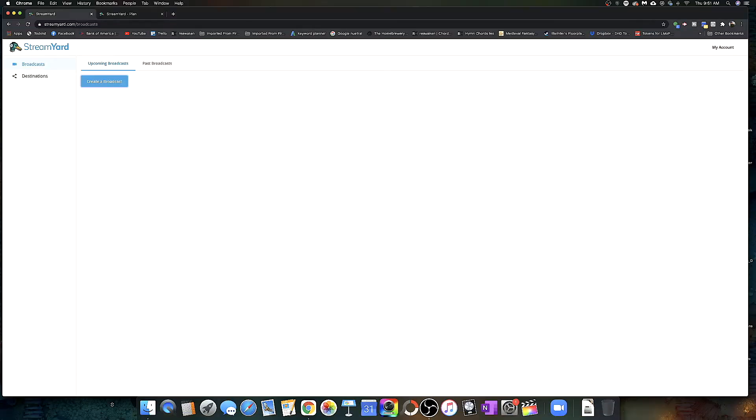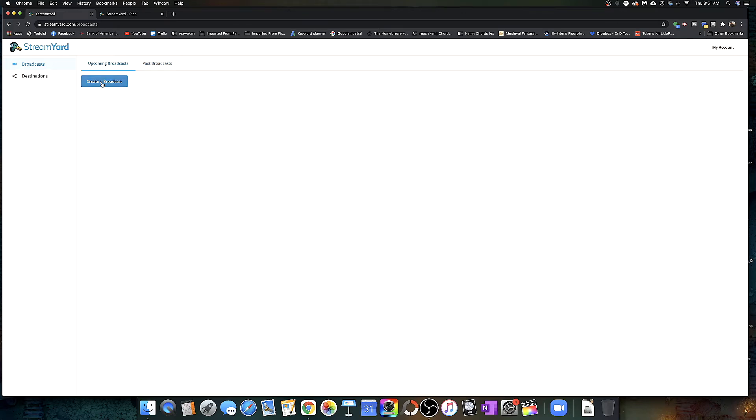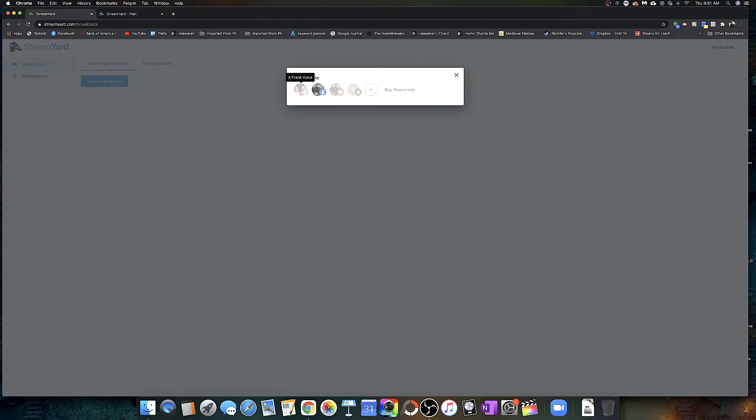So let's take a look at StreamYard. I'll show you what it is, how to use it, what it can do, what it can't do. And then we'll talk about that thing I said at the beginning. So once you log into StreamYard, this is the first thing you'll see. I don't have any broadcasts created yet, but we'll go ahead and create one. So you have your past broadcasts, these are the ones we've done previously, and then our upcoming broadcasts.